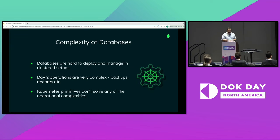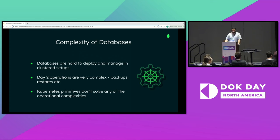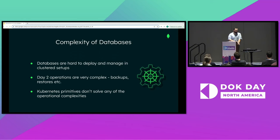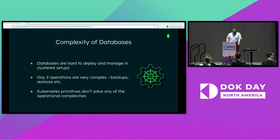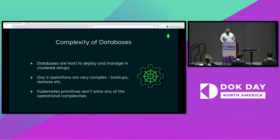The reason was the second point we made earlier: databases are hard to deploy and manage in cluster setups. Day-two operations are very complex—things like backups, restores, all of those things. Kubernetes primitives were not enough to address those issues. Stateful sets provide the solution for the persistent volume issue but don't address the management issue.